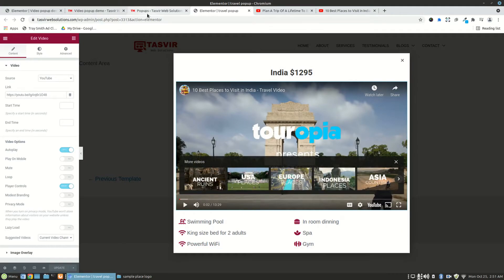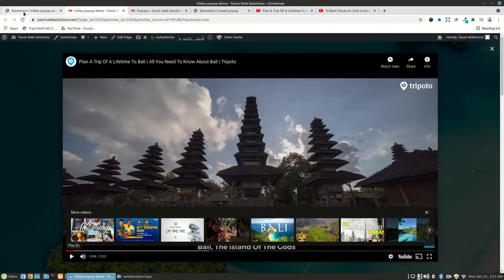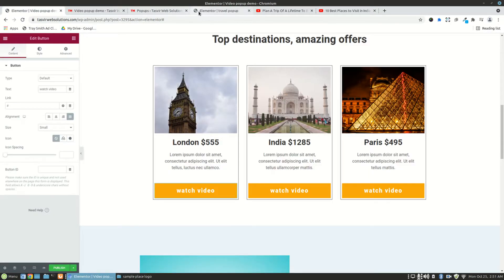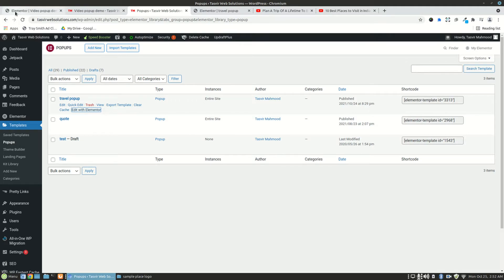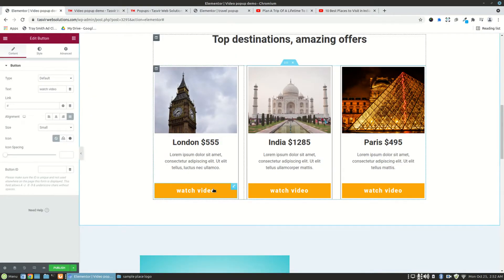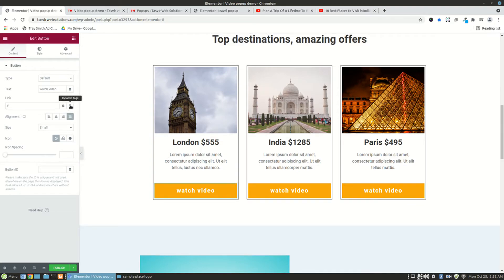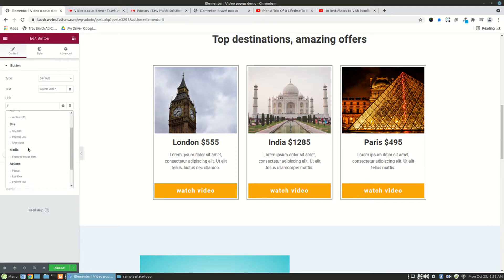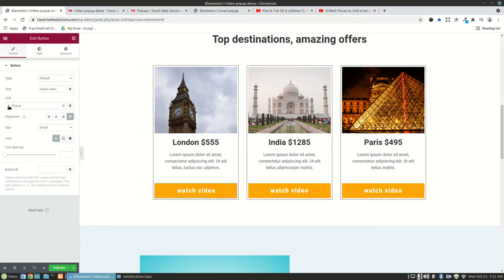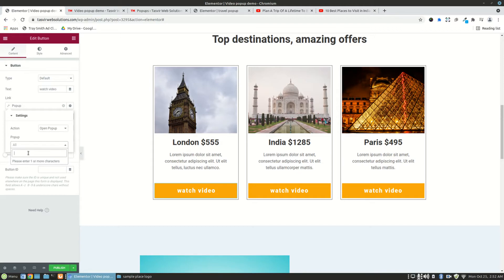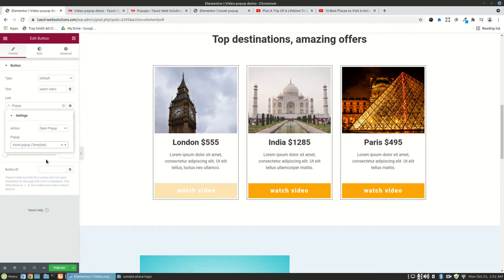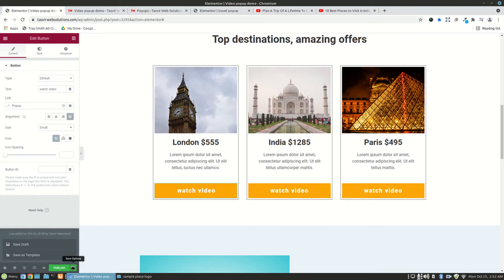So what I am going to do now is connect this travel pop-up with the button. And I click on the button. And in the link, click on dynamic text. Under actions, you will find pop-up. And click on this settings and search for the pop-up called travel pop-up. So now let me just save it as draft again.